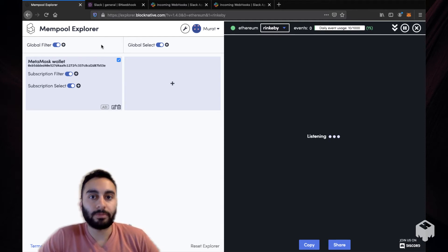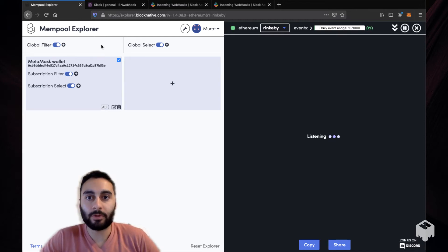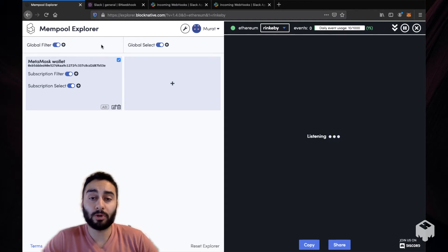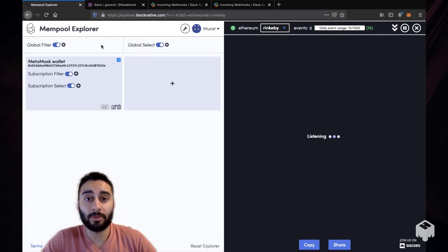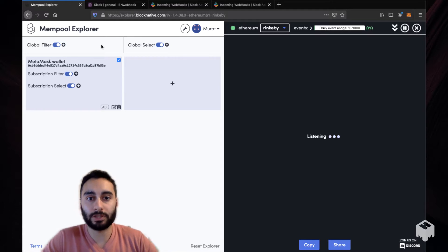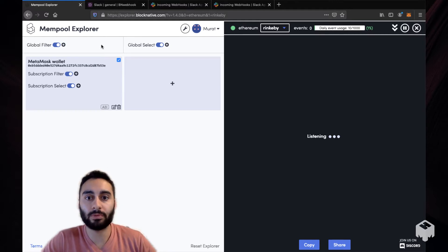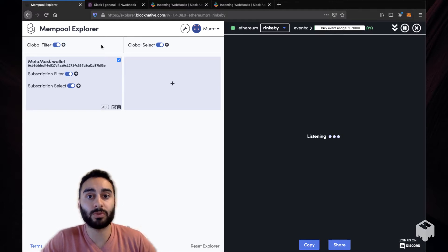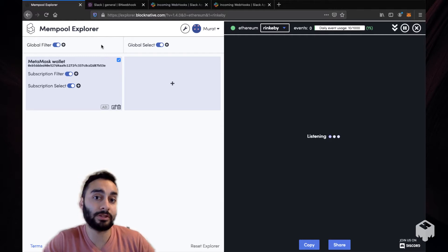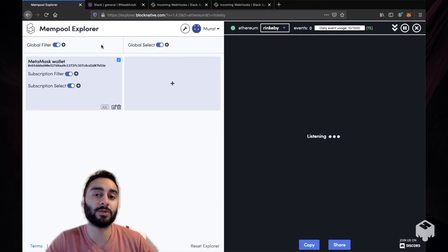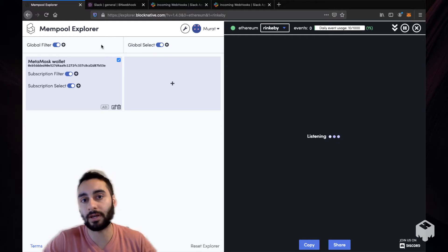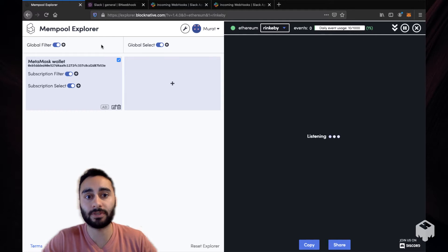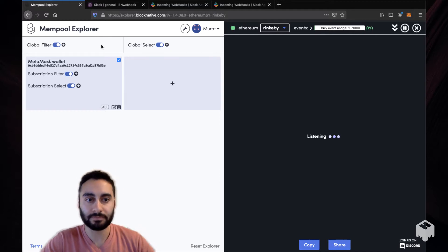Hi everyone, my name is Marat from BlockNative and today I'm going to show you composability via webhooks on Mempool Explorer. If you're not familiar with Mempool Explorer or this is the first video you're watching, I highly recommend that you familiarize yourself or watch our other videos as we're going to build on some of the concepts in this video.